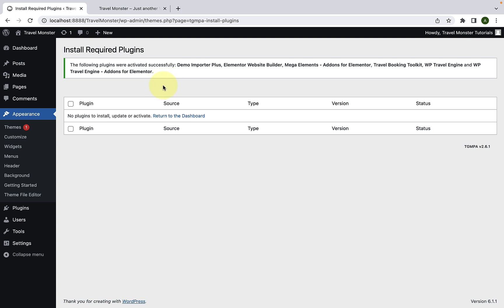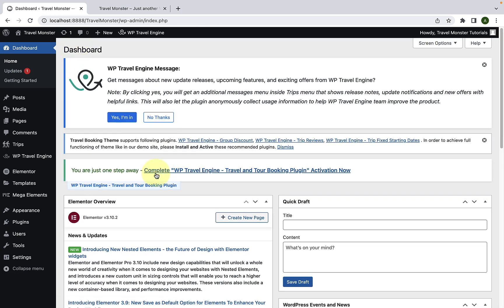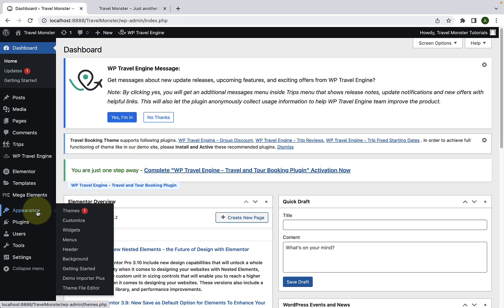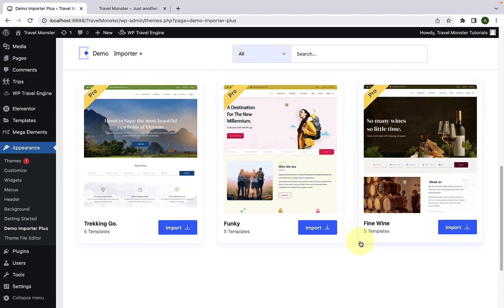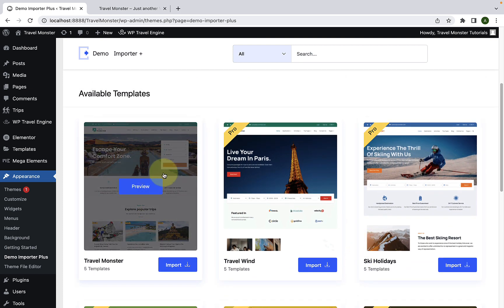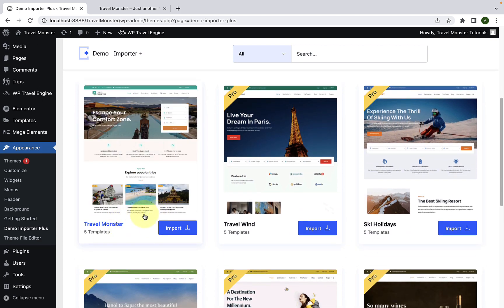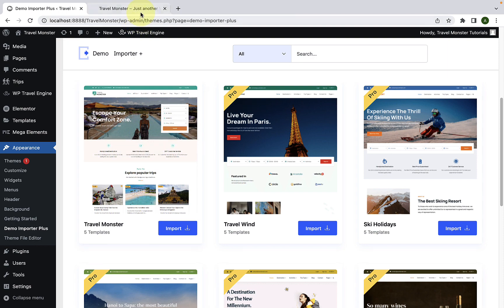Now, to import the starter site, go back to Dashboard home. Go to Appearance and click on Demo Importer Plus. Here you will find all of the available templates. Since this is the free theme, you can import the given starter site. To preview the site, you can click on the Preview button, which will open the demo site in a new tab.